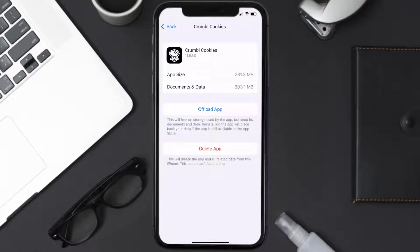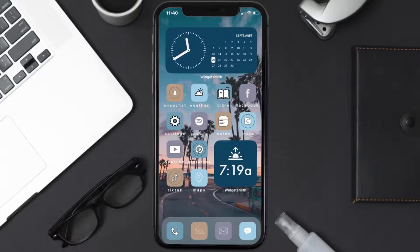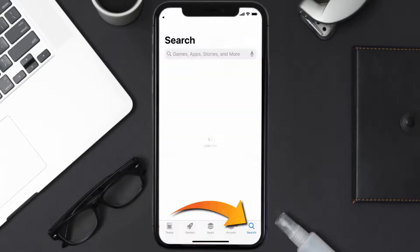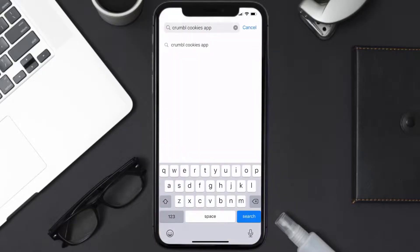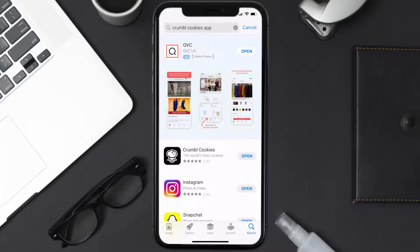Follow the on-screen instructions to navigate all the way to the app page. Once you're on this screen, tap on Delete App to uninstall the app from your device. Once uninstalled, open up the App Store and search for the Crumble Cookies app in the search bar, then tap the Get button to install it back on your device. Hopefully this will fix the issue.